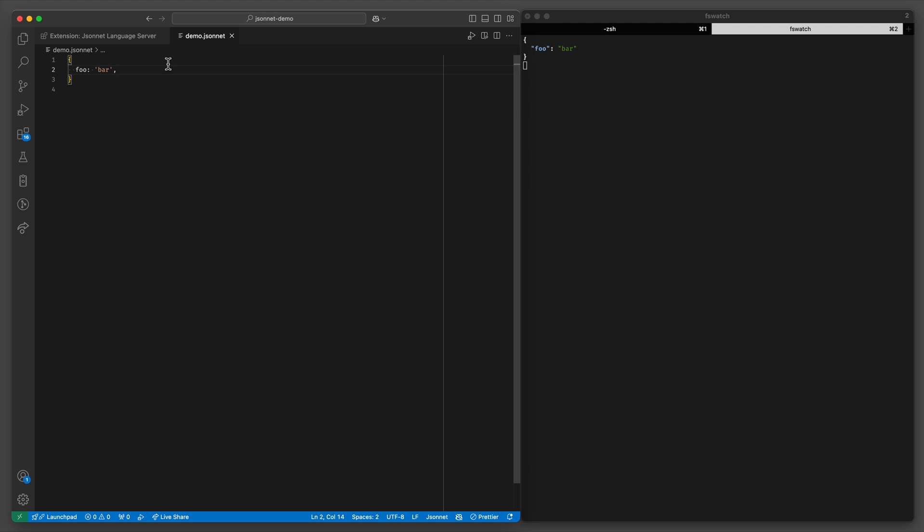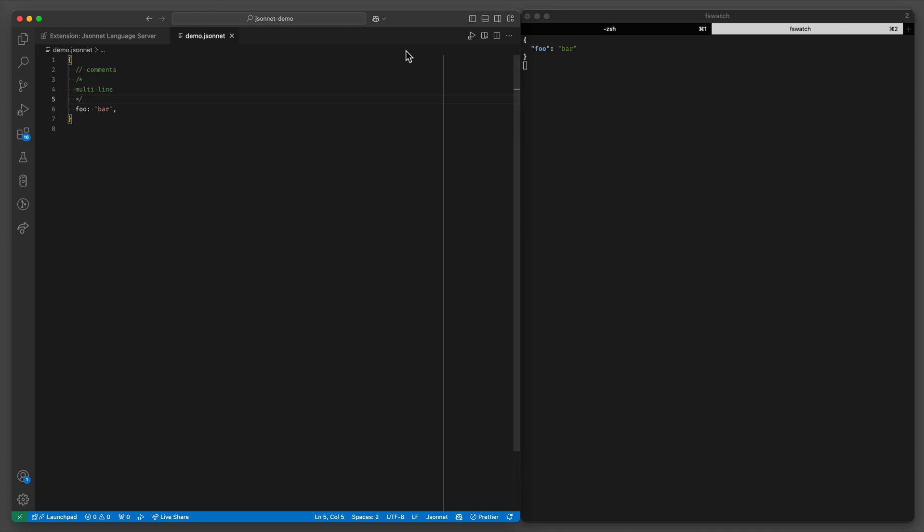Of course you can do comments and multi-line comments and it will not be evaluated in the output JSON. And by the way if you want to output to YAML or something else you can do that too.